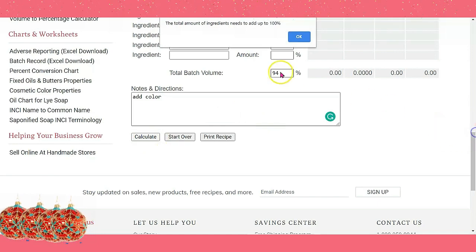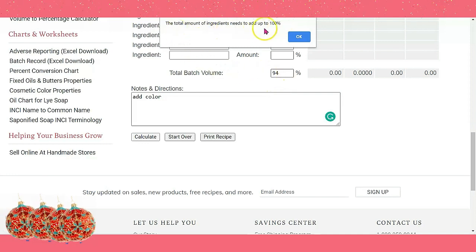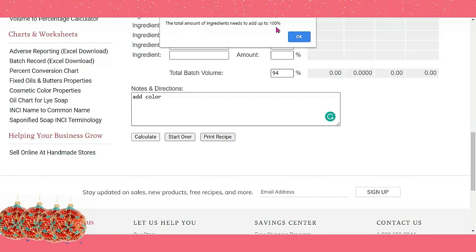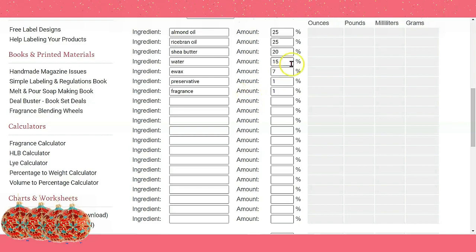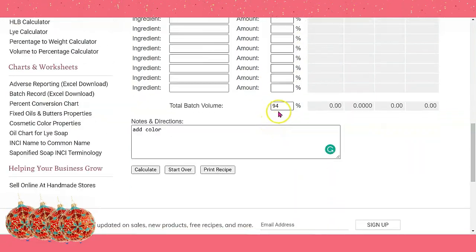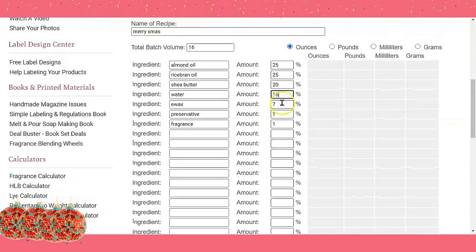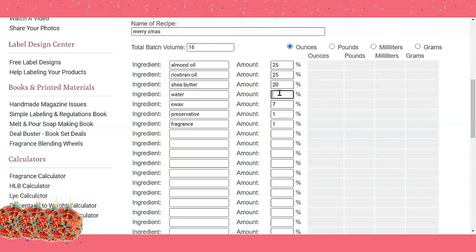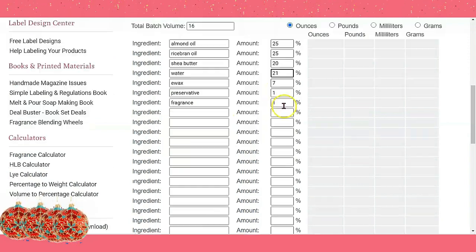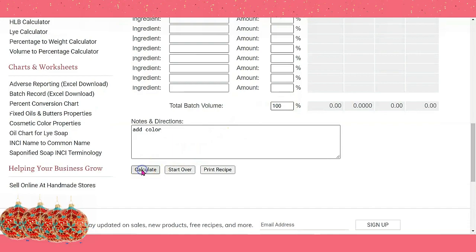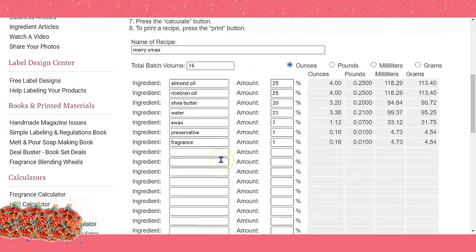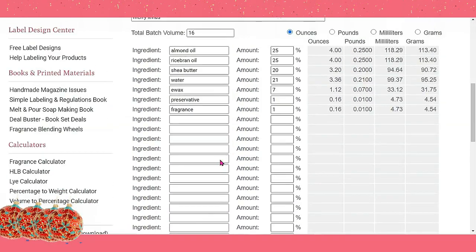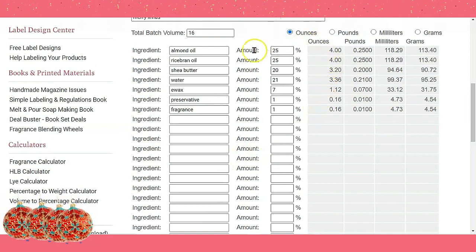It says the total has to be at 100%, and I'm only at 94%, so I need six more percent of something. I'm going to go back and adjust the water to 21%. Now when I calculate, that's at 100%, and here is your recipe showing the amounts in ounces for each ingredient.